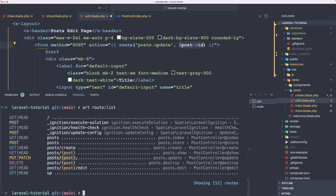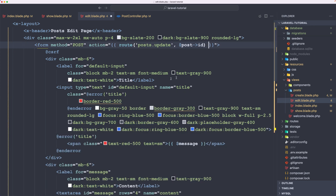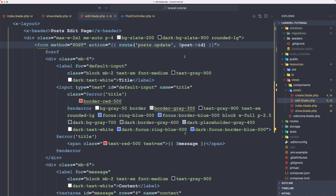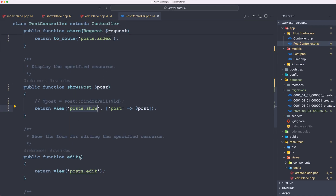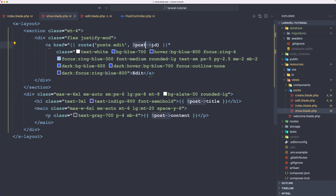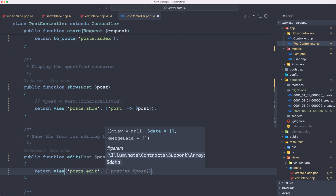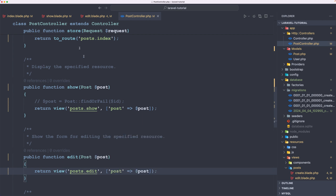If I save, we get an undefined variable post because we need to add the post. On the edit method in the controller, we are going to receive the post. When we say route post.edit and pass the post ID, we can use route model binding — just passing the model as dollar-sign post. Then we add the post variable to the edit blade. Now we are okay if I come here and refresh.